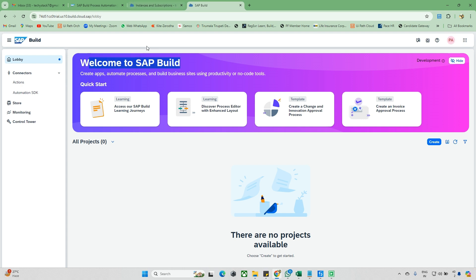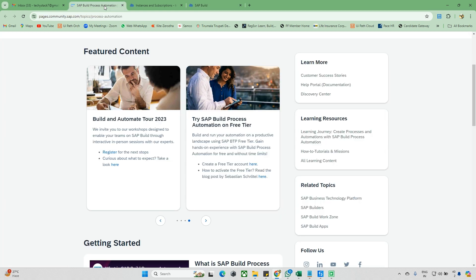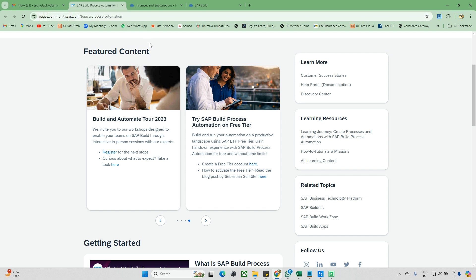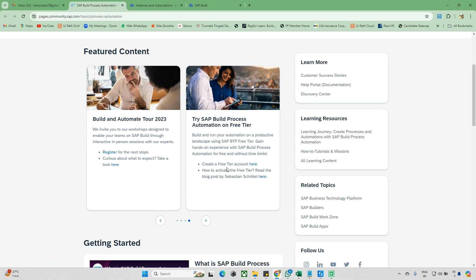This tool is entirely cloud-based, so you need an account and a specific environment to get started. To log in, go to pages.community.sap.com. Once you log in, you can navigate to the SAP Build free trial option and click on it.